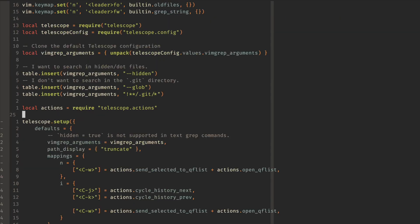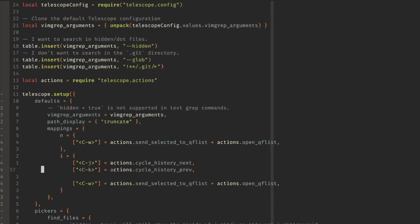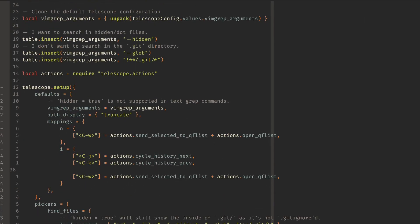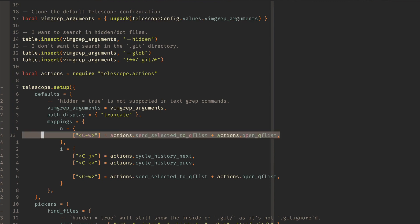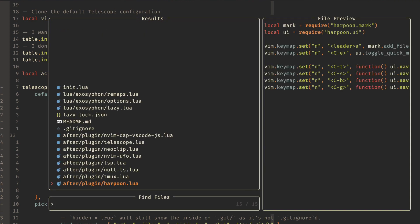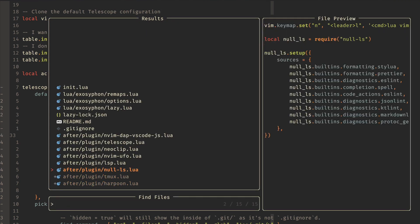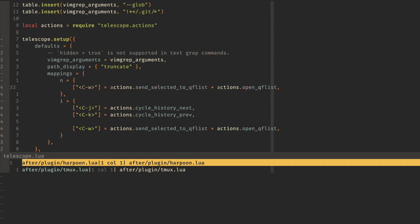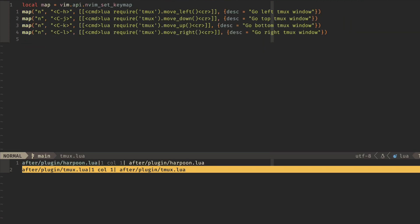We go down a little bit. Then I've modified a few of these. So I want to send all the selected items to the QuickFix with Ctrl-W. This is slightly different than the Alt-Q command that's originally configured. So what this does is if you open this up and you select a couple of these with Tab, then I can do Ctrl-W, and it will open in my QuickFix list, and I can hop between them.